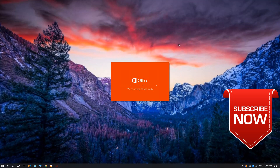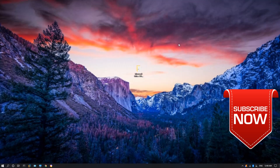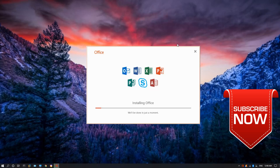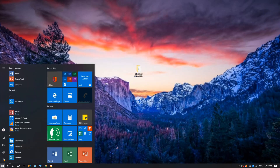If you want to use this, you can install the setup. If you want to install from the start menu, you can install the packages. Then you can install the setup.